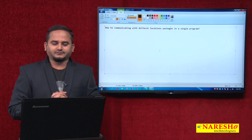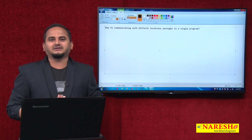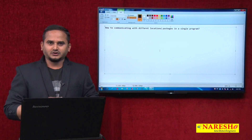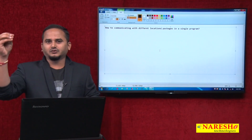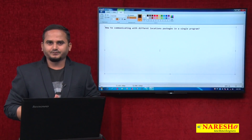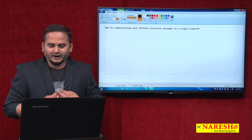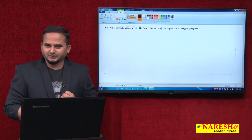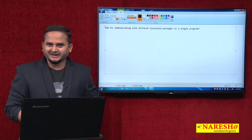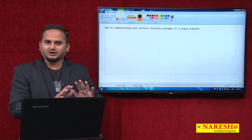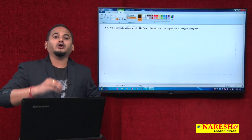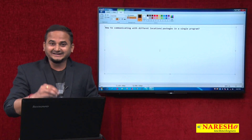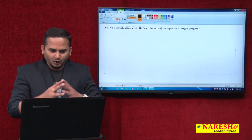The main intention of this video is only one thing. For example, I have one package called Ram in the D directory, one more package called Sam available in the E directory. My main method program is available on the desktop. Ram is available in the D directory, Sam is available in the E directory, and the actual main method program is available on the desktop. From my main method program, I want to communicate with D directory's Ram package as well as E directory's Sam package dot class files. How can we do that?